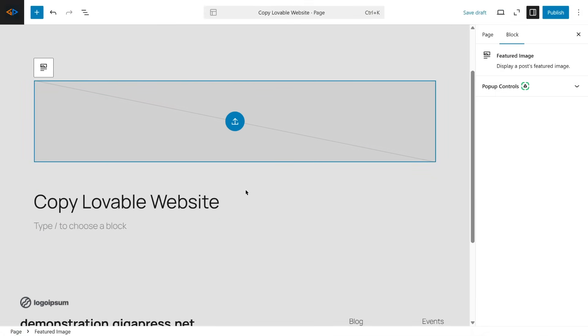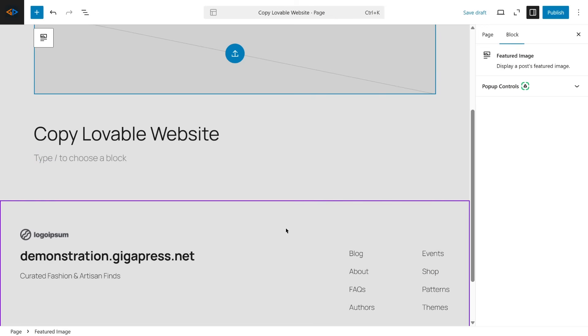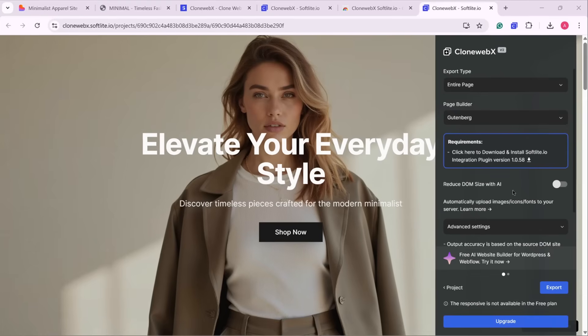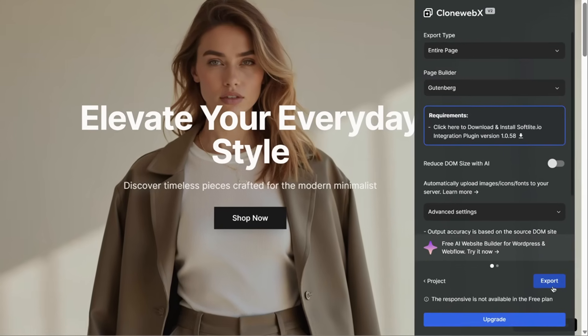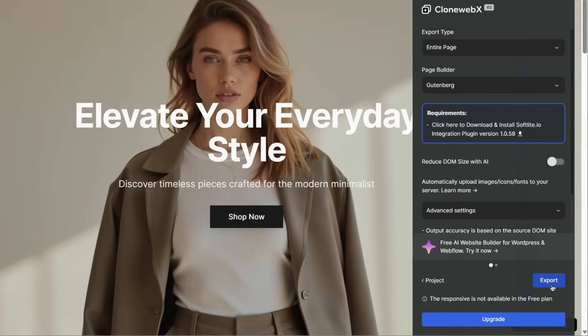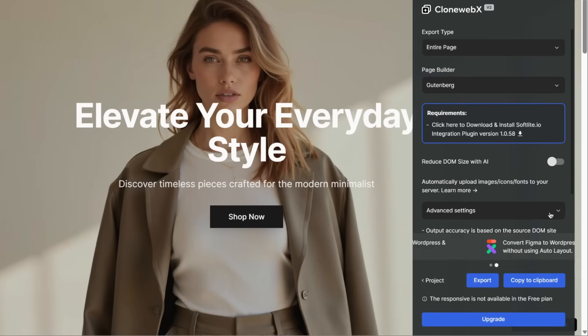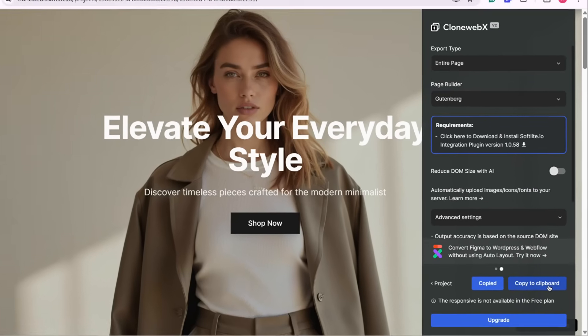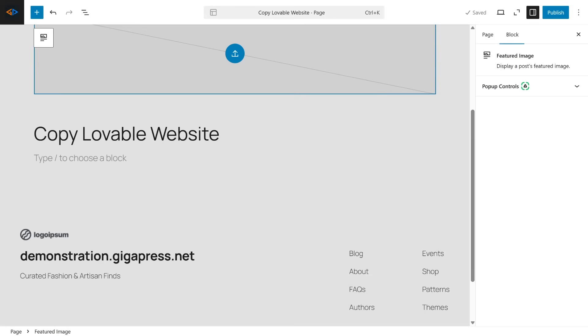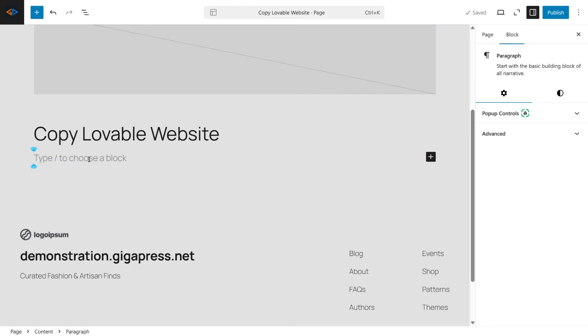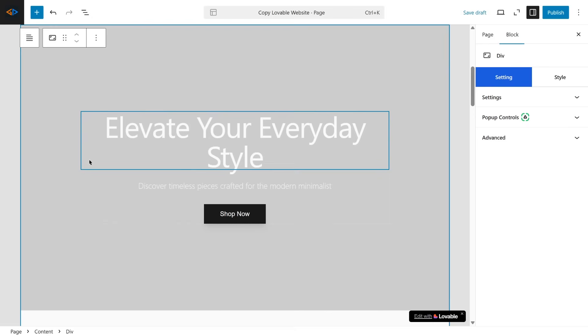Now, switch back to the CloneWebEx tab. At the bottom of the page, click Export, and then click Copy to Clipboard. Then, go back to your WordPress editor, click inside the editor, and press Control-V on your keyboard to paste everything from the Lovable website.